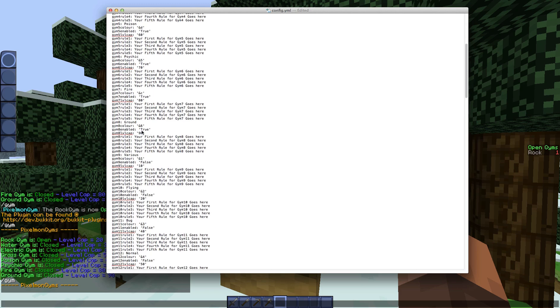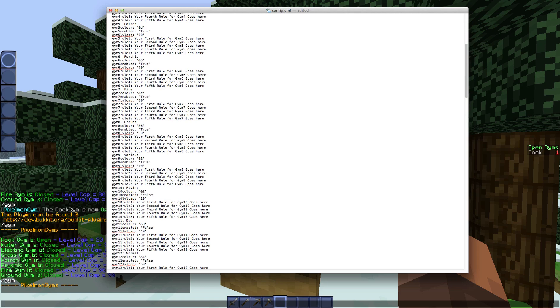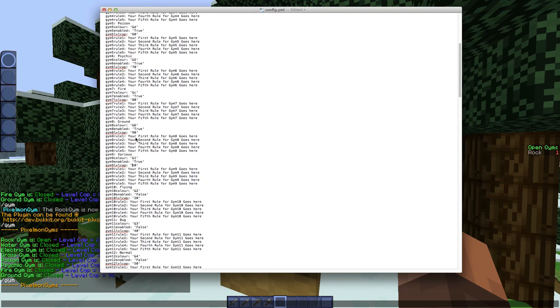And then gym one enabled true, so this means it'll actually show in the gym list and it'll actually enable people to do commands and everything. Gym one level cap, so we've changed this to 5. Again I just need to do the quotes quickly. And if you're just going to set one gym rule here, be subscribed on YouTube.